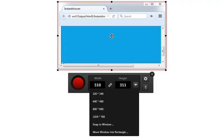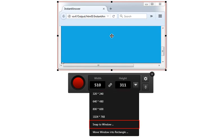You can select one of the preset sizes for the rectangle. Or you can select Snap to Window if you have an application window open that you want to record. Using this option will snap the recording window around that element, resizing it automatically.